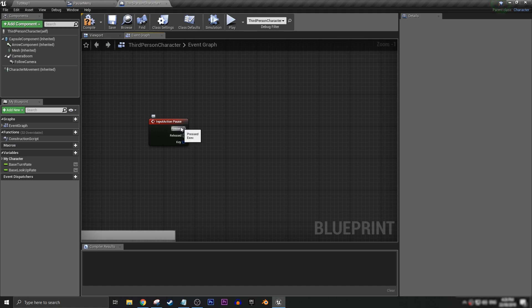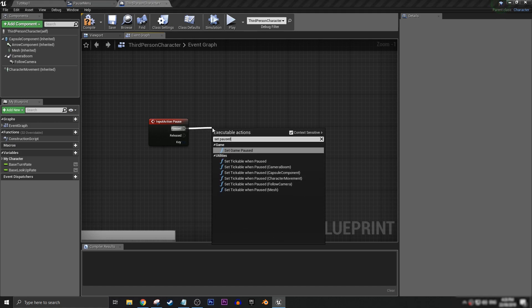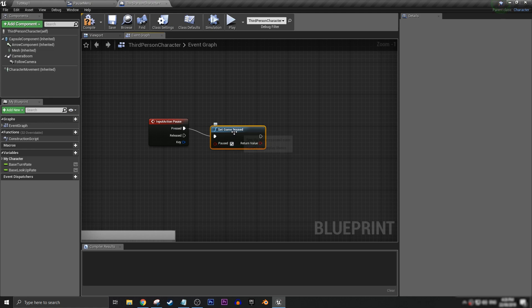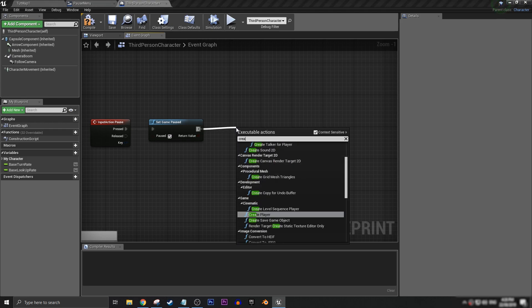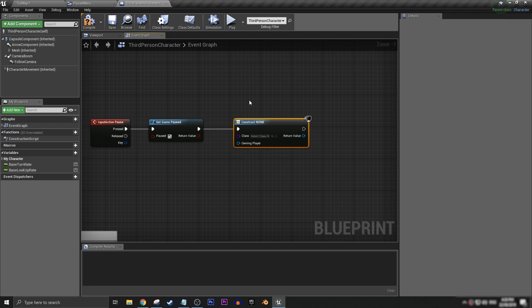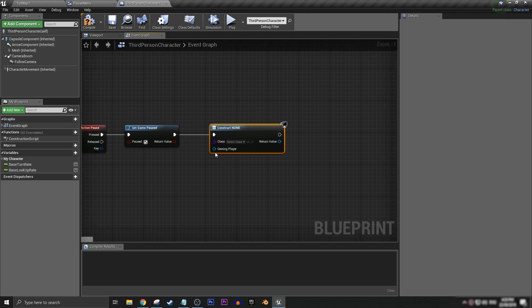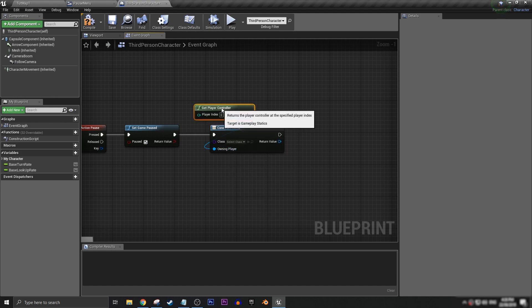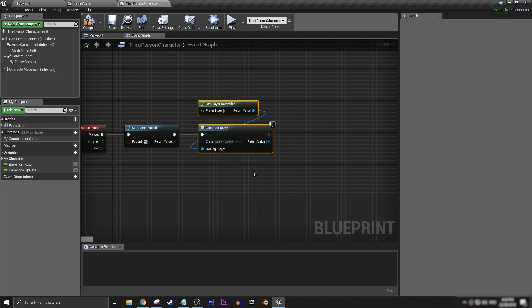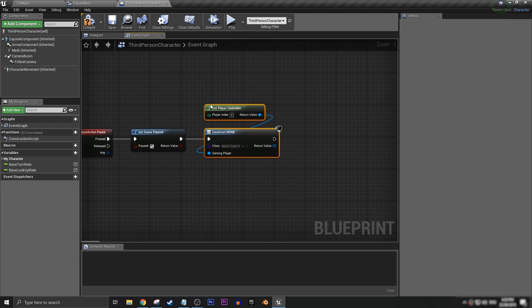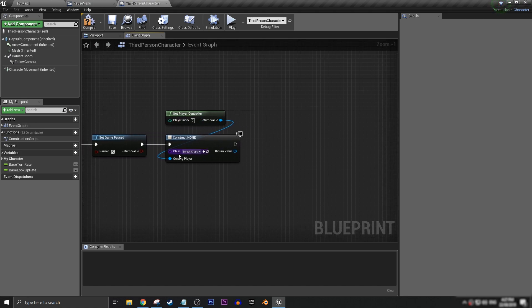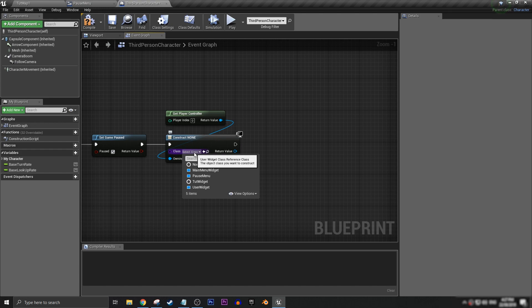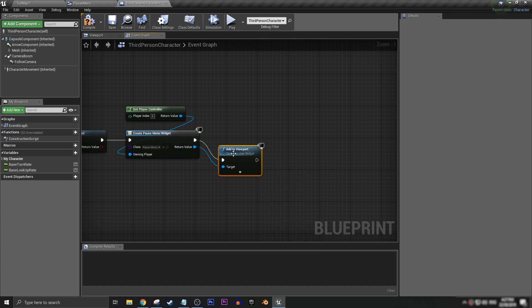Next, on pressed, we're going to want to get set game paused, and we want to check that. And then we want to create our widget, set our owning player, get player controller. And in most cases where you'll be able to pause a game like this, it'll be in a single player scenario, so you'd want to set your player index always to the zero. So this gets a little bit more complicated with more than one player, but it's nothing to worry about too much. And then we want to get our pause menu, just like that, and we want to add it to our viewport.